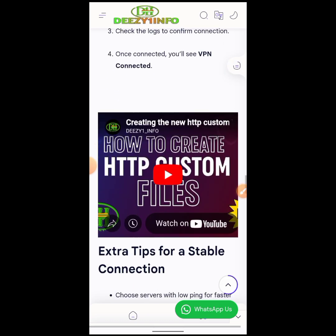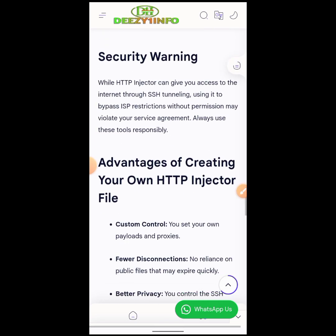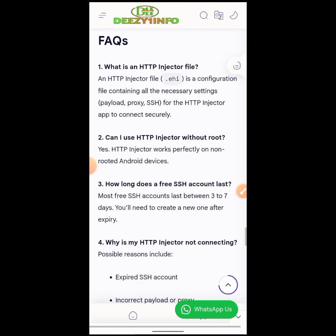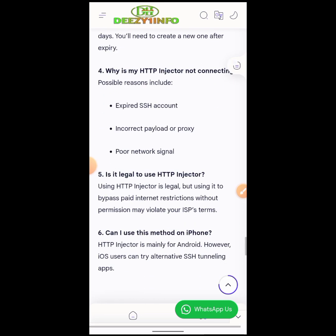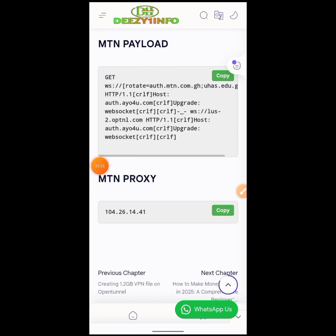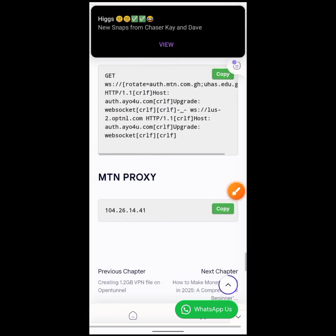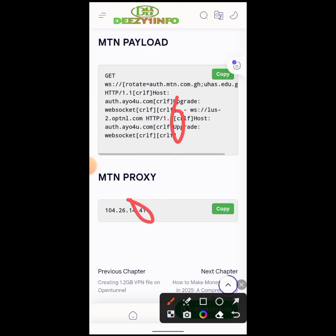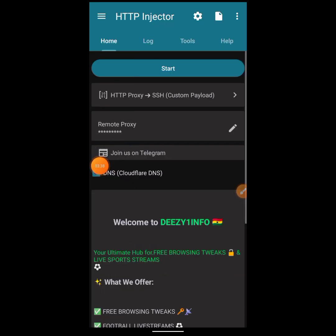This is the complete tutorial on how to create the SSH HTTP Injector file. You can see the payload and the proxy there — copy everything and paste it into the VPN. Now we are on the VPN. Click on the three dots at the top, then Clear Settings, and click to restore defaults.